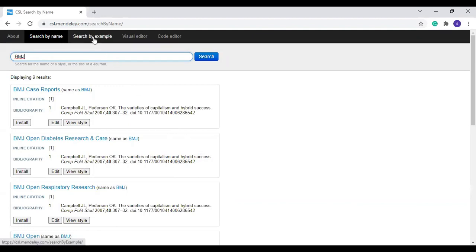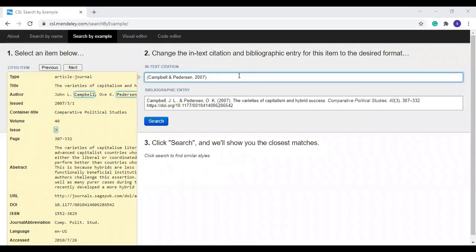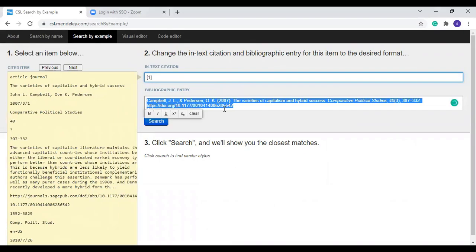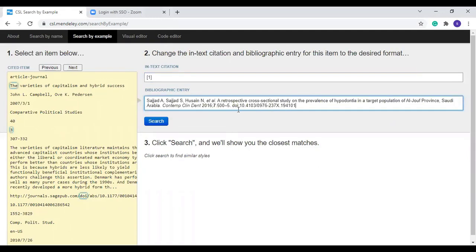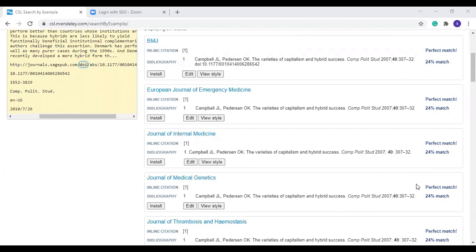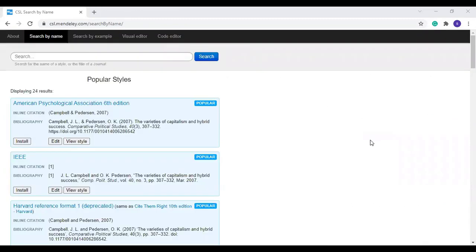You can also search by giving an example. Click 'Search by Example.' Here you can give an example for in-text citation and bibliography. You get the search results with a percentage of matching. Once you select the closest matching style you can edit it. For example, I am going to edit the APA Sixth Edition style — click Edit.